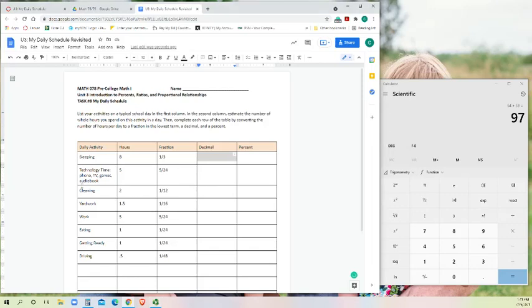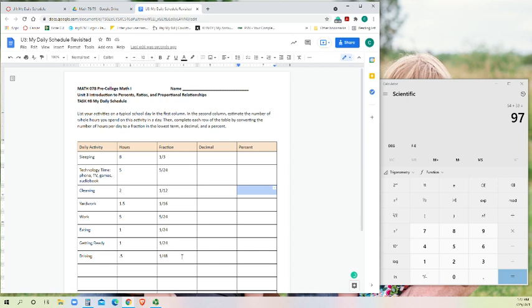In week one, we've been asked to break our average day down into at least seven different categories of activity, approximate how much time we spent, and then turn that into a fraction. When you did that original activity, you might have already reduced your fraction to lowest terms. But if you didn't, this activity is going to require that you do.